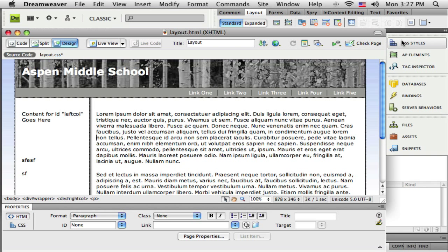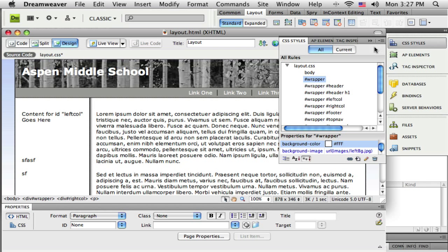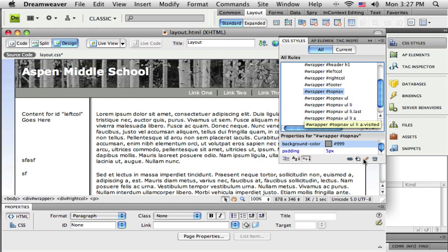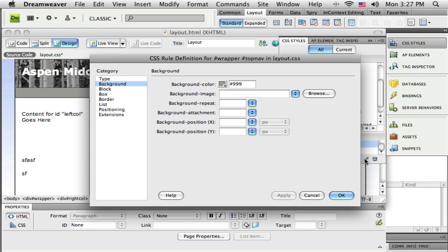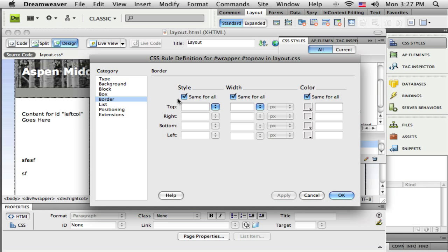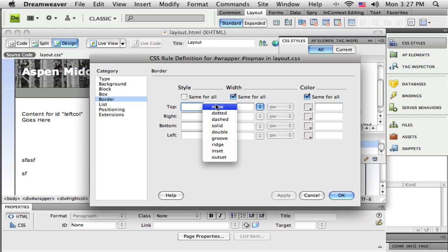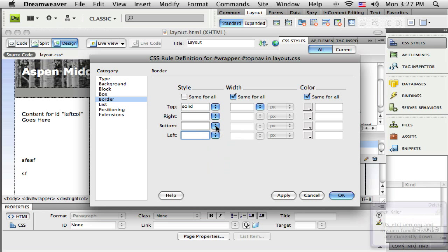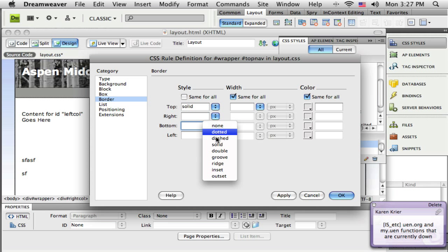So when I come back to here, look at my CSS styles. I'm going to find my top nav definition there and I'm just going to edit that one. And now I do not need borders on the left and the right because they're already there. So I'm going to uncheck same for all and I just want to put solid for the top and the bottom.